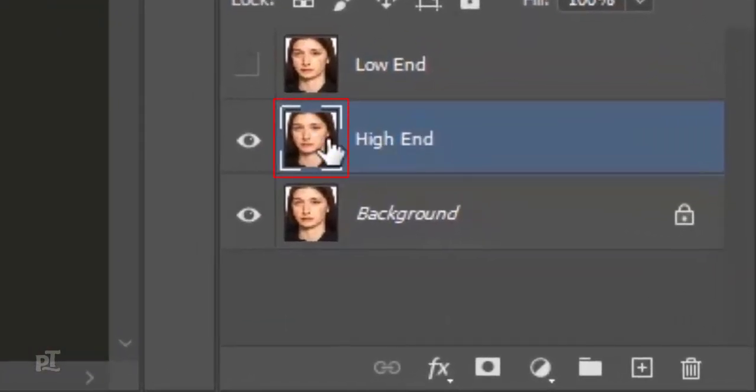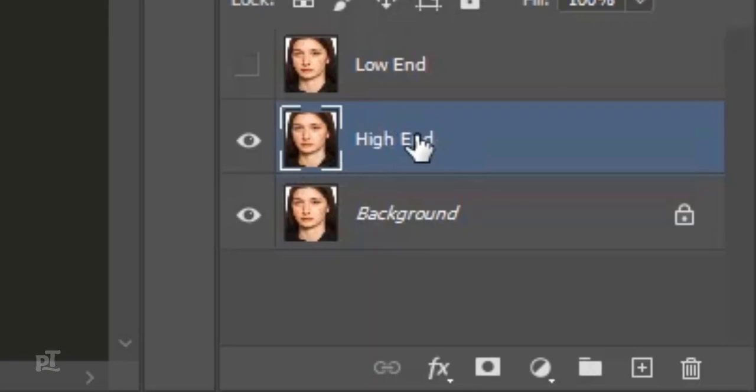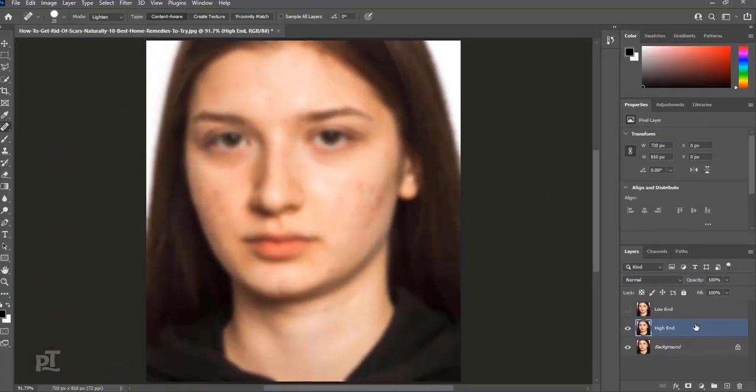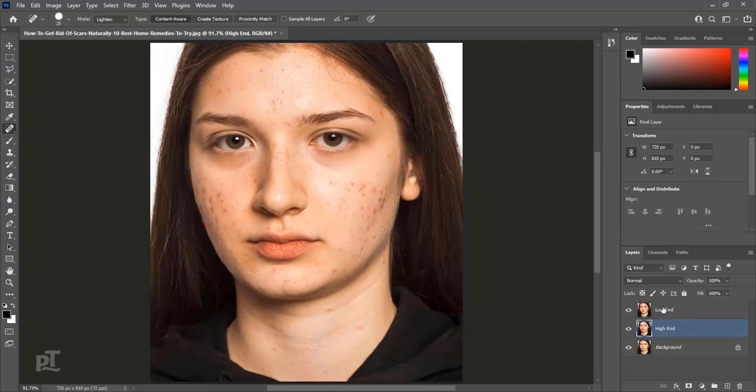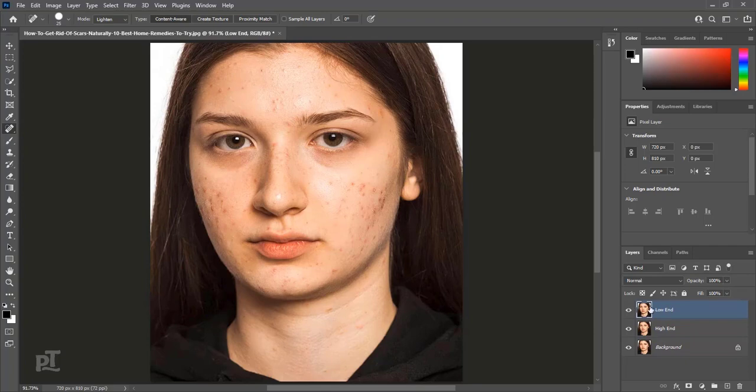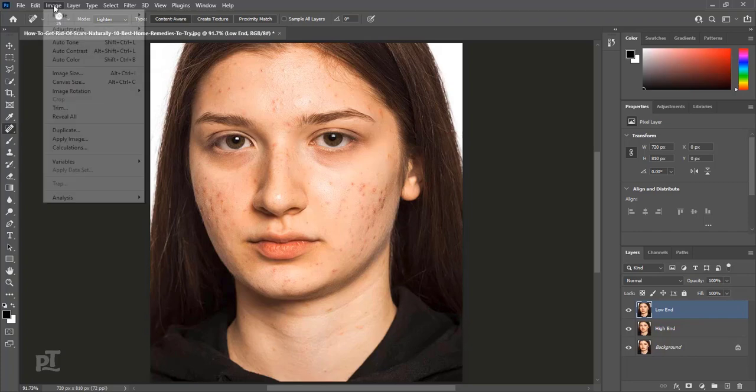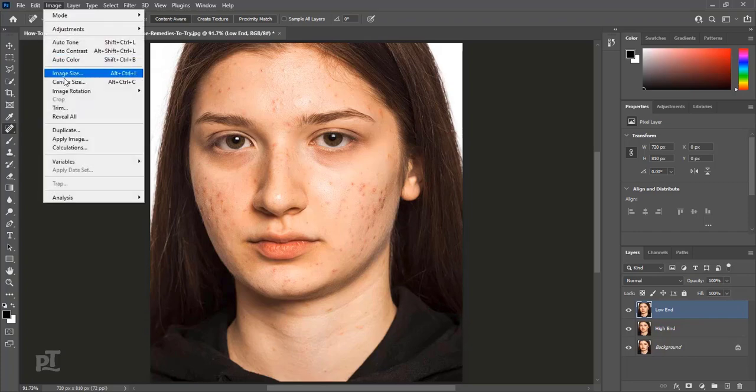This is a normal layer. We didn't convert it as smart object. We will convert it later. Enable low-end layer and select it. Go to Image, Apply Image.